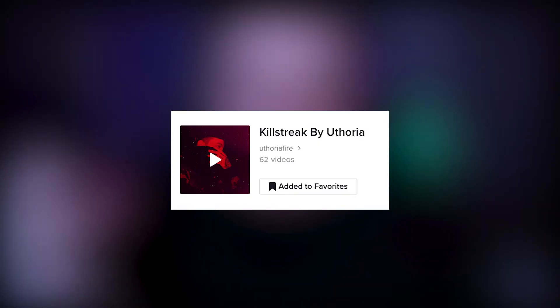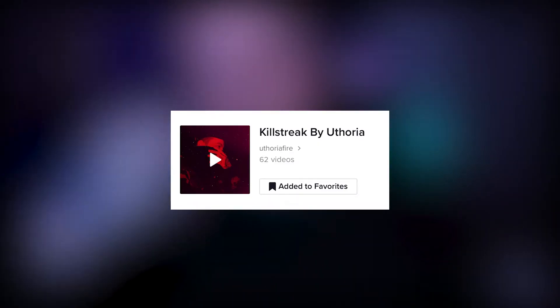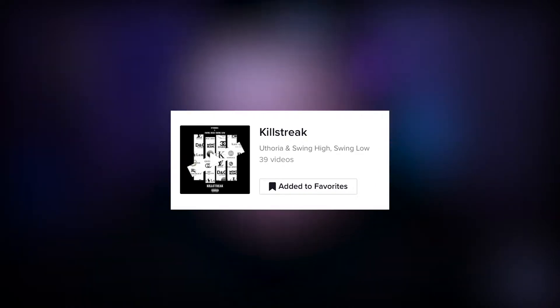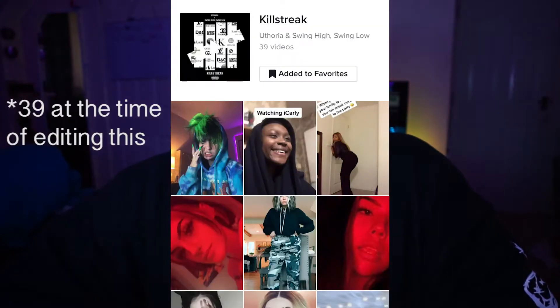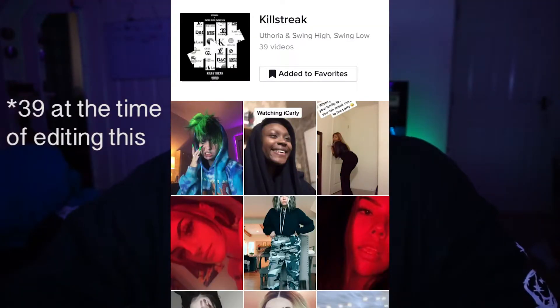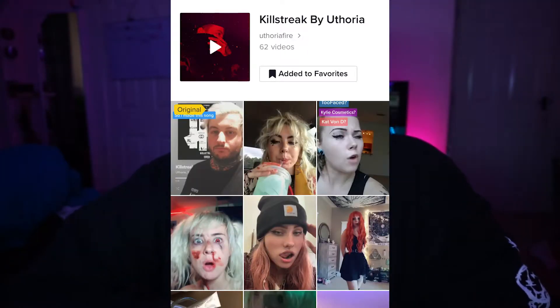There were two audios. One that I made just from making a video, and then I got my audio officially put on TikTok. All together on my account, the official audio had 23 videos, and the one I made myself had 62 videos.